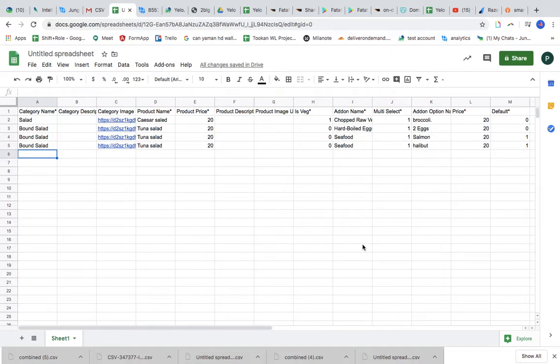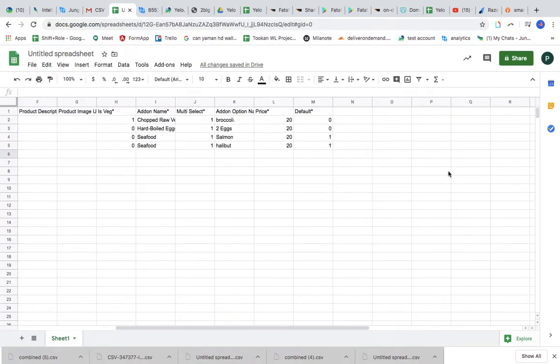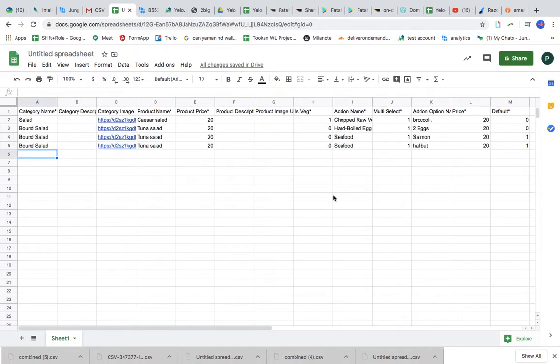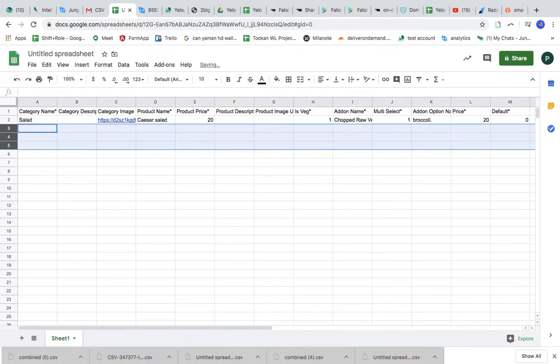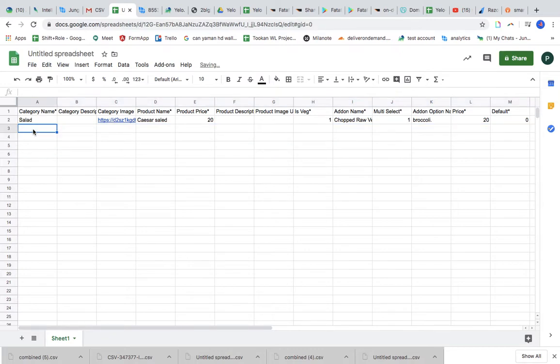So this is my existing CSV for that particular merchant. I'm just going to delete all these merchants, and let's suppose I have to add my own menu, so I will add a menu. Let's say Caesar salad or cheese sandwich.